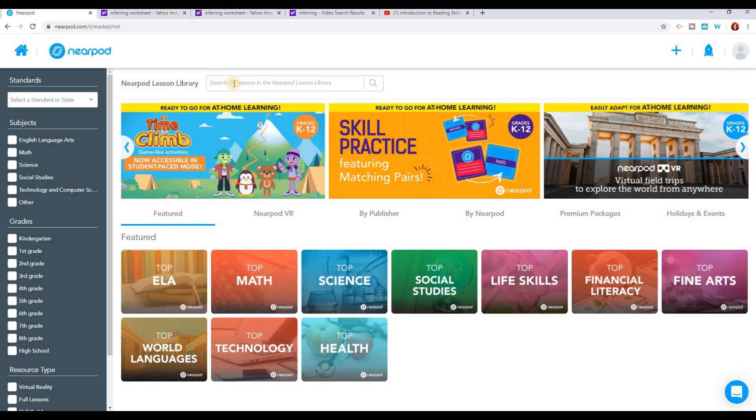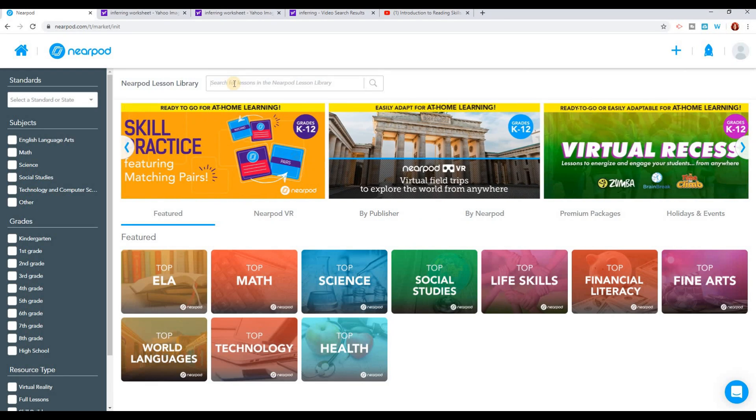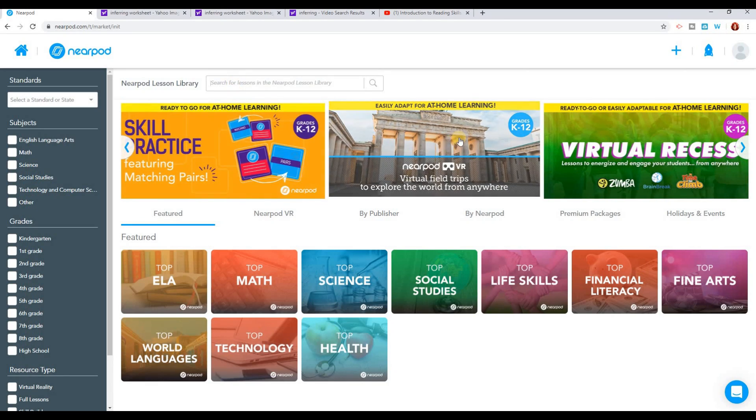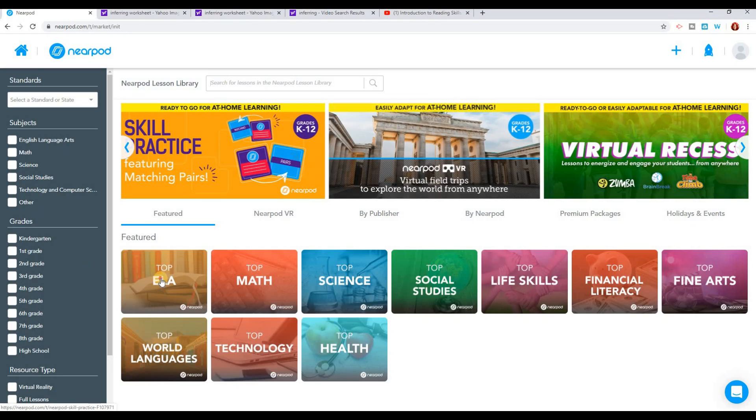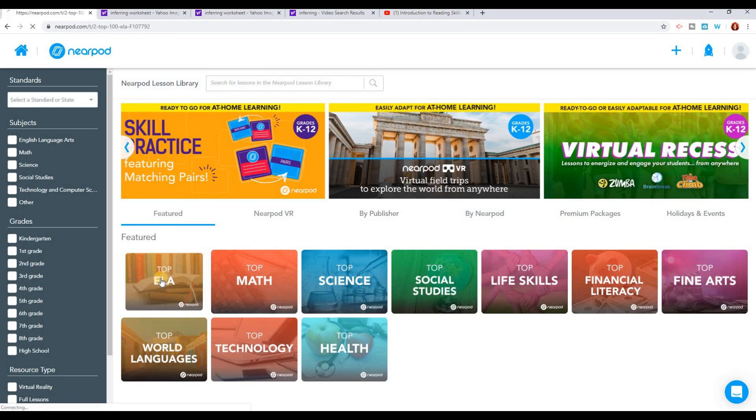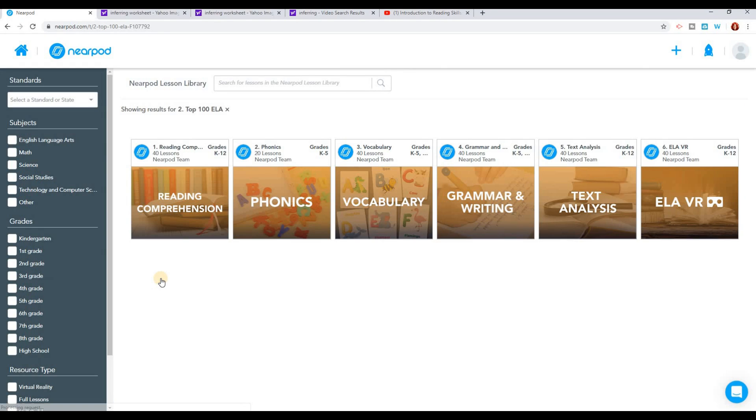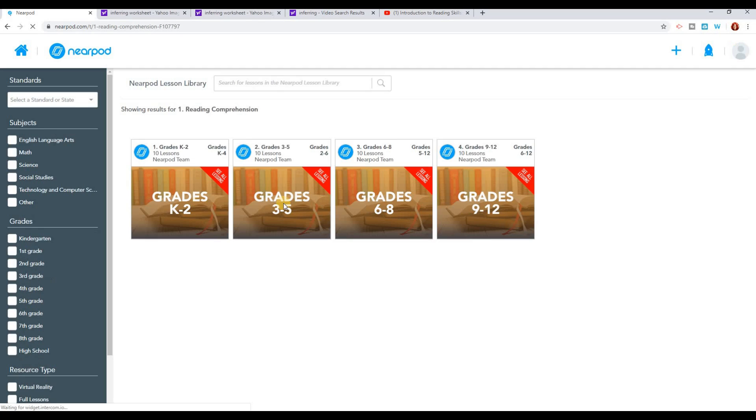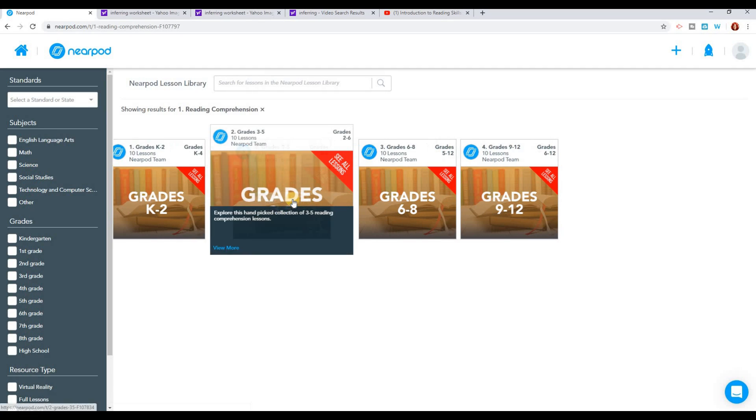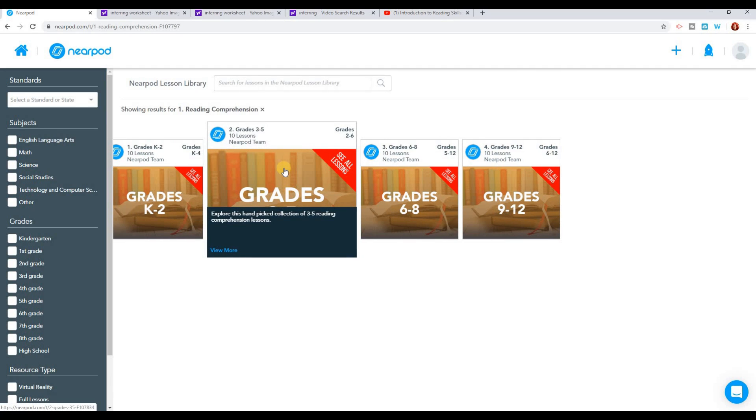If you're just in general looking for a lesson, at the top you might type in the search bar what you're looking for. So let's say I want to do an ELA lesson and I want to work on reading comprehension for grades three to five.